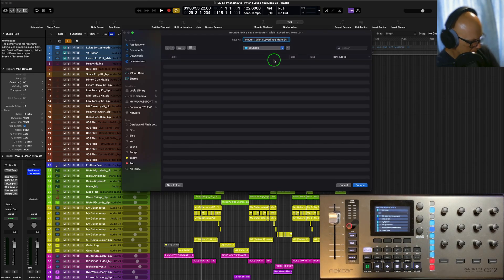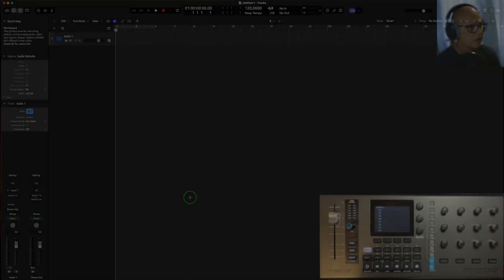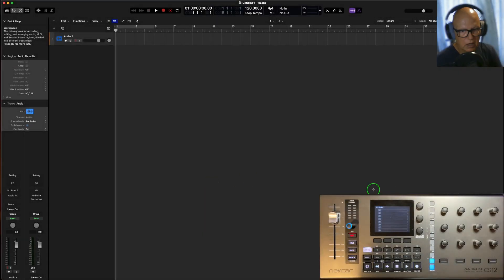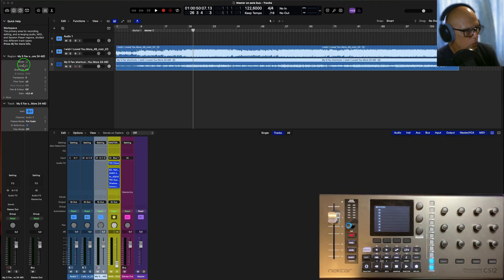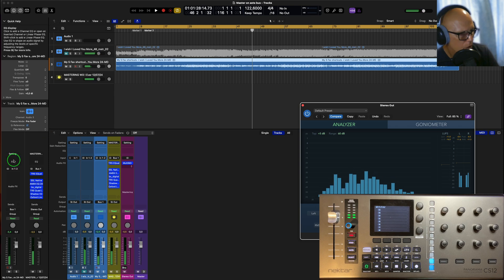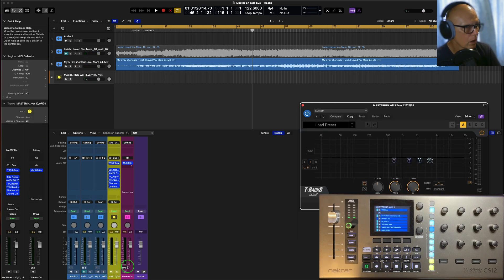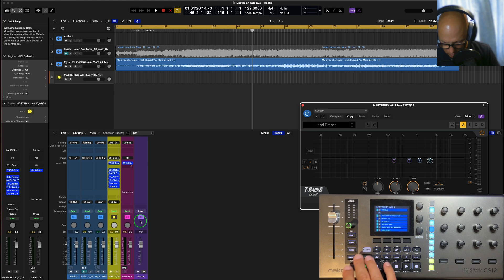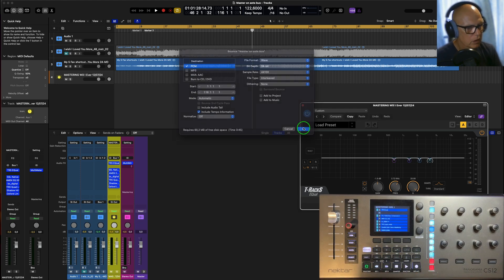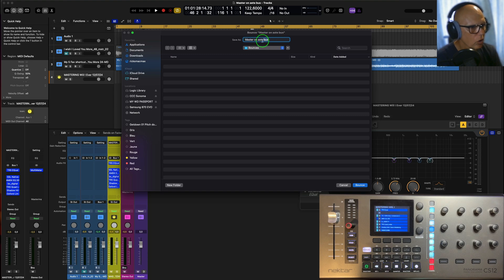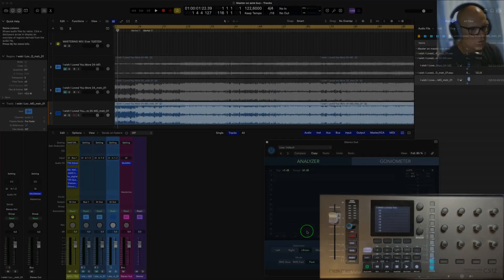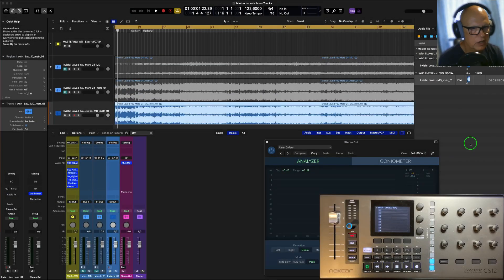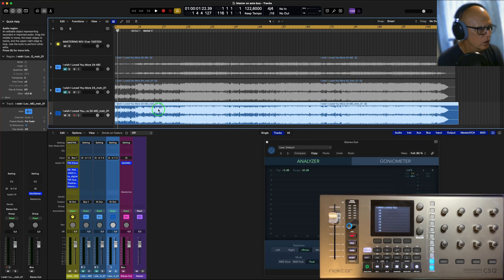So we're going to mix down that. Let me import what I just did there. So what I've done is imported the same master here. Now what I'm going to do is bounce that out as a master again. This goes to bounce. We call this master on master. So I bounced that and we have the two versions here.